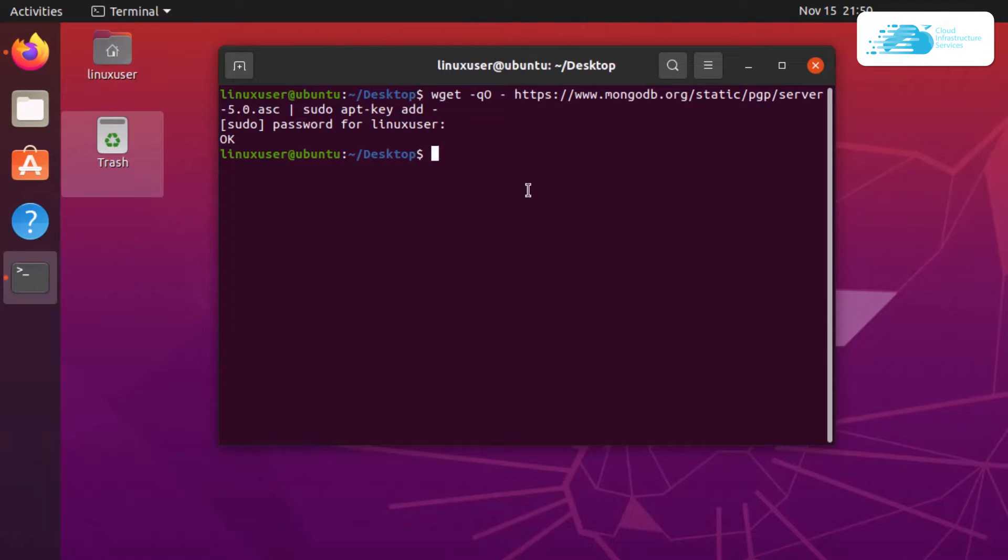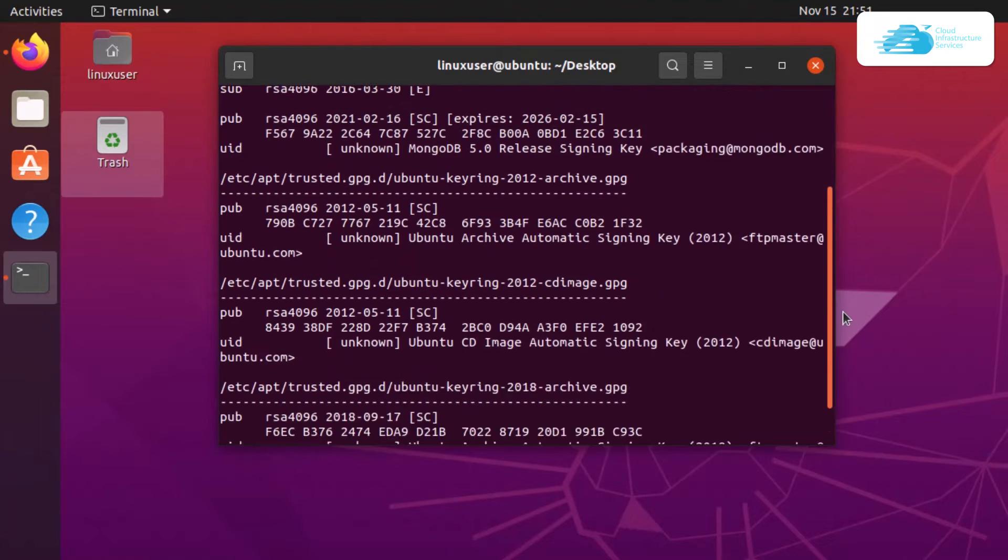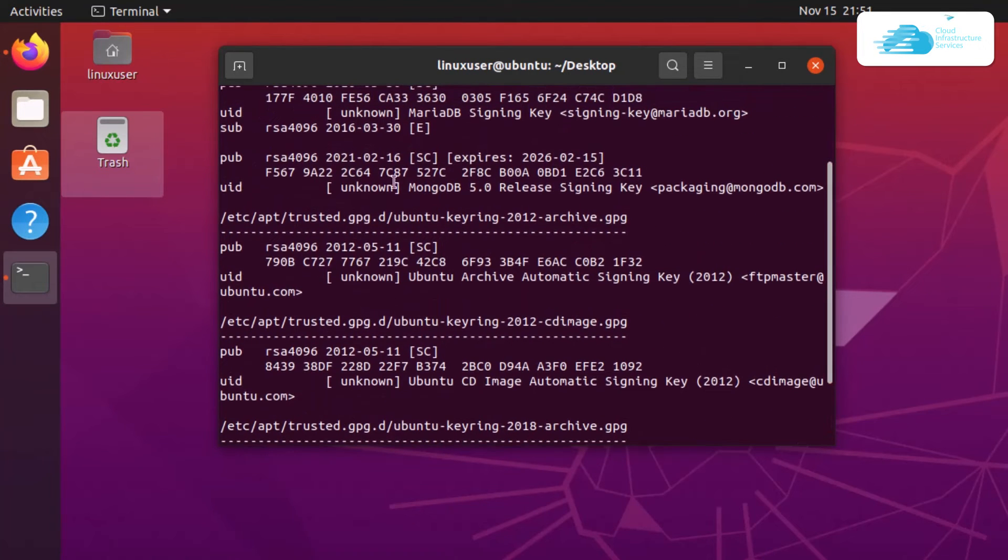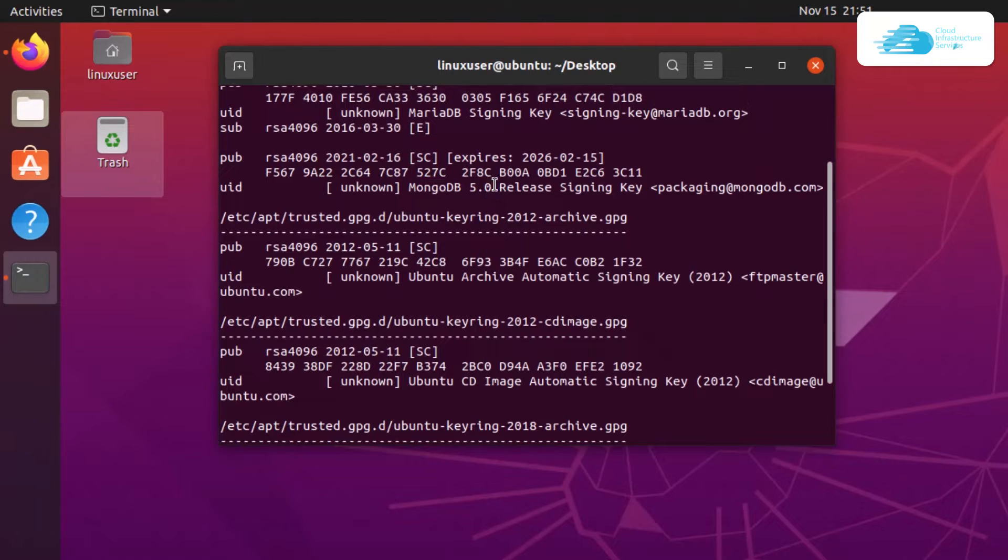We get the output as OK that the apt key has been added. After that, we can verify it by typing in the command sudo apt-key list and hit enter. Within this list, we can find MongoDB version 5 right over here.